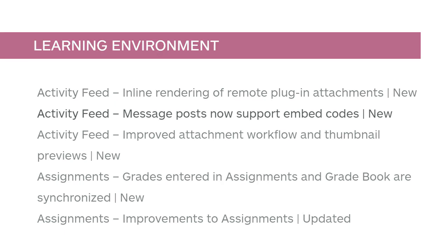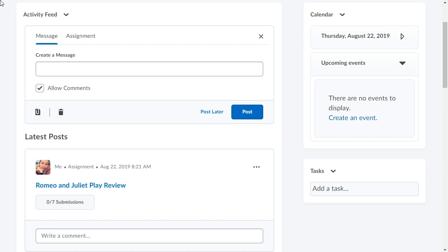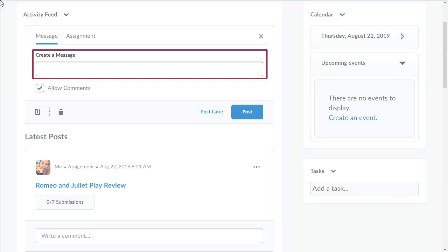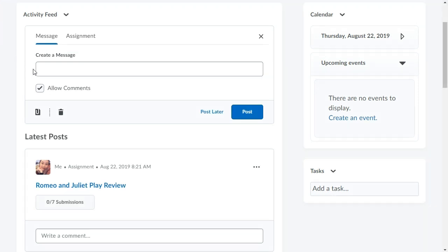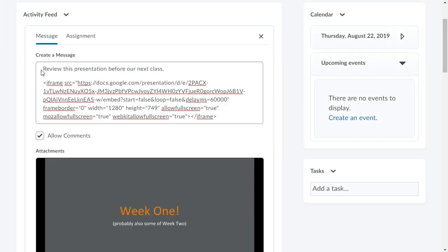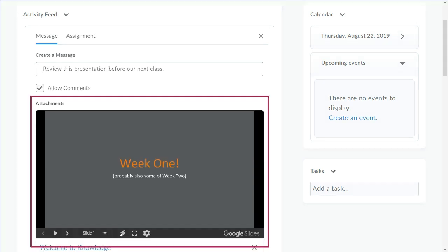Instructors and learners can now paste embed codes directly into message posts. When creating a new message post, enter your message and copy your embed code into Create a Message. Clean up your message by removing the HTML. The embed code automatically attaches and displays inline.